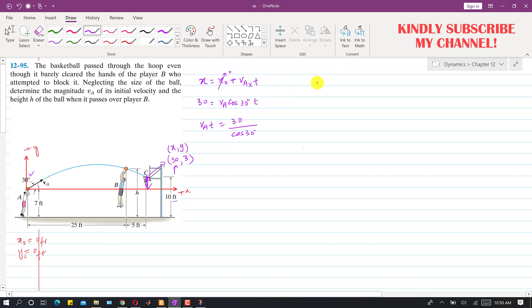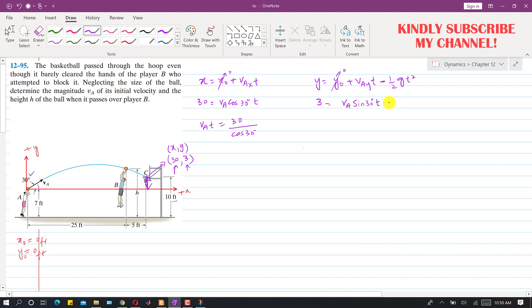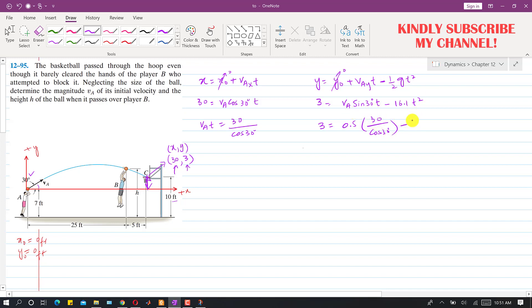Now applying the vertical motion equation: y = y₀ + VAy · t − (1/2)g·t². The final y coordinate at point C is 3, y₀ is 0, and VAy is VA·sin(30°)·t. Since units are in feet, g = 32.2, so (1/2)g = 16.1. Substituting VA·t = 30/cos(30°), we get: 3 = 0.5·(30/cos30°) − 16.1·t².